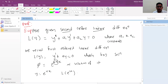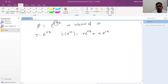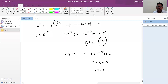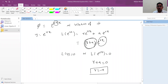L of e^(rx) equals the derivative of e^(rx) — which is r·e^(rx) — plus a·e^(rx), giving (r + a)·e^(rx) = 0. So r + a = 0, meaning r = −a is the root of the linear polynomial r + a. And we get the solution y = e^(−ax), confirming that exponential solutions arise from roots of the associated polynomial.